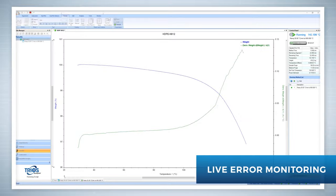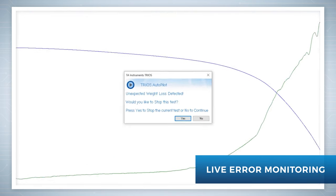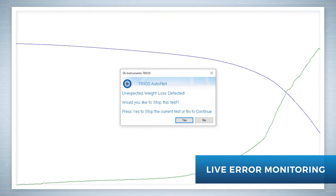Autopilot features live error monitoring to alert you of an experiment that may not give the desired results. Detect abnormalities and dynamically adjust during the test, not after.